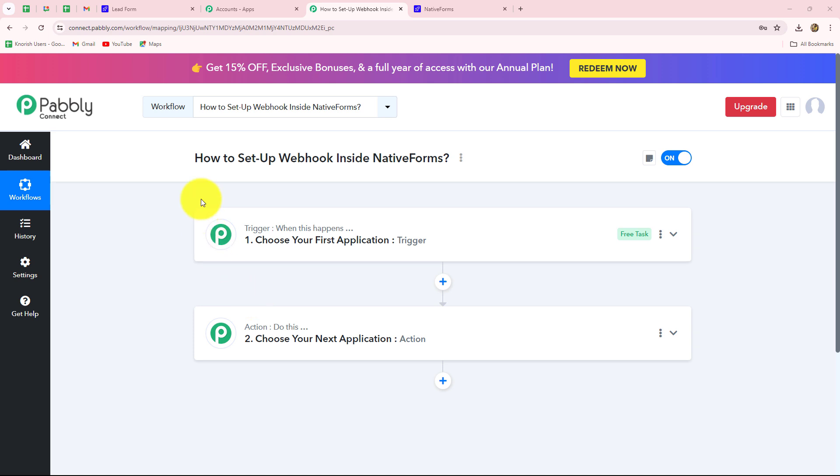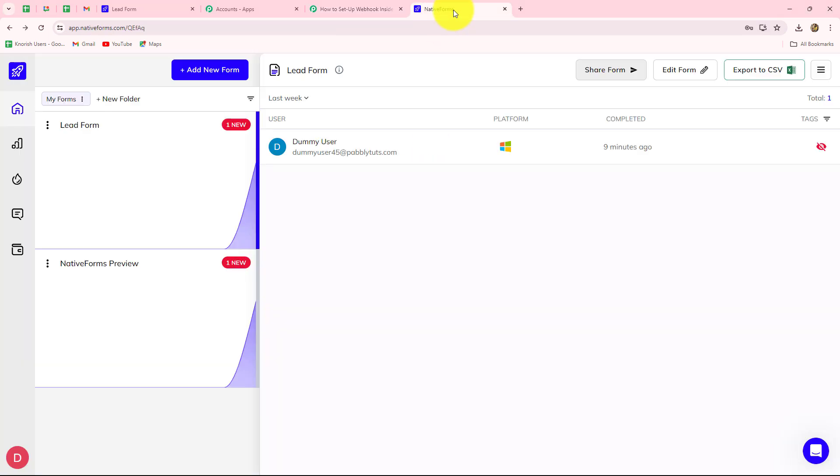Hello everyone, welcome back to Pabbly. In this video, we are going to learn how to set up webhook inside Native Forms.